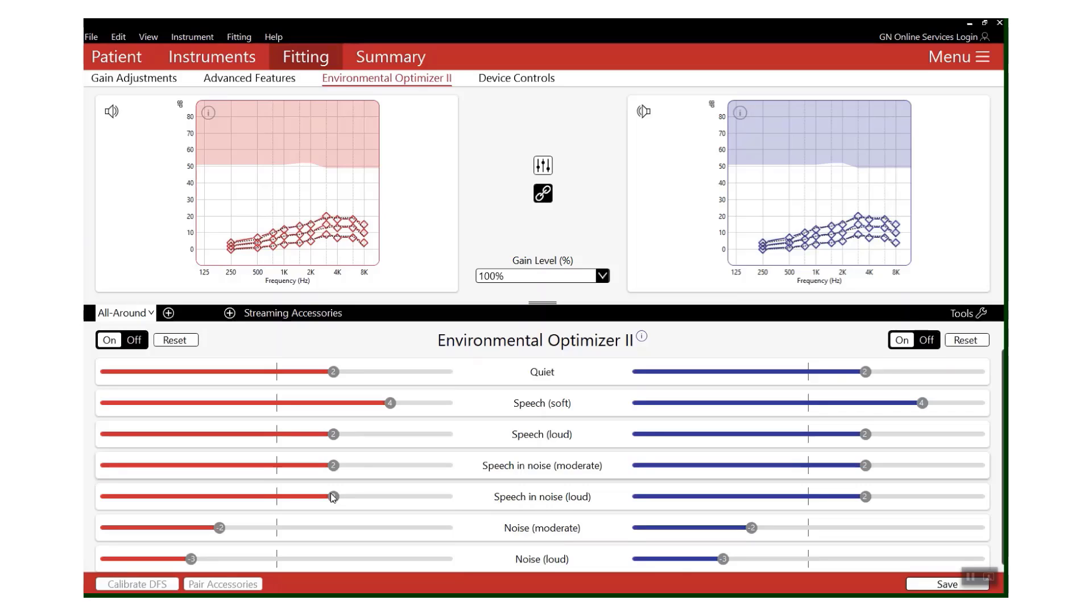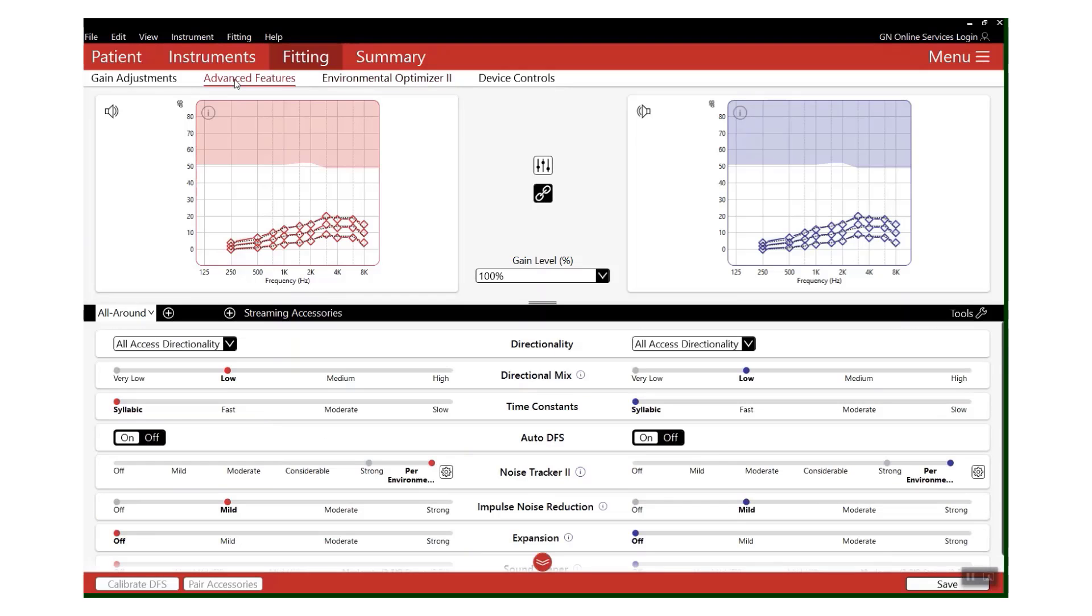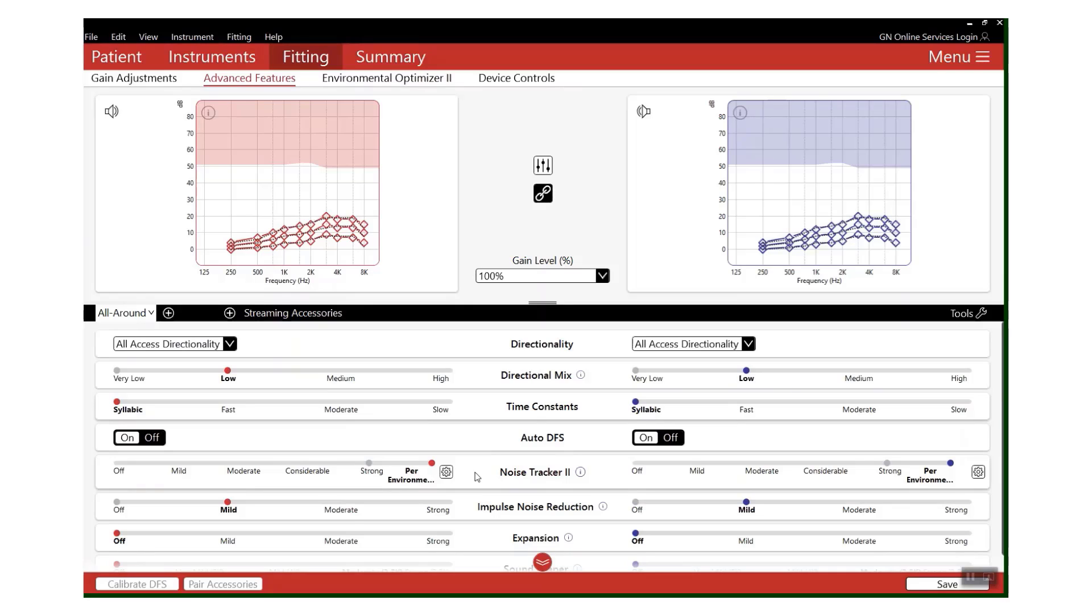However, here comes the good stuff. Our second step is going to be found in Advanced Features. You'll find something called Noise Tracker 2.